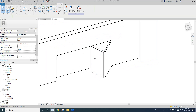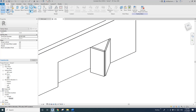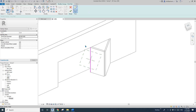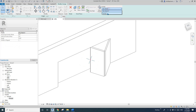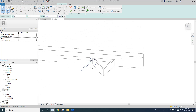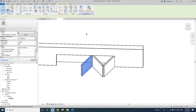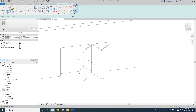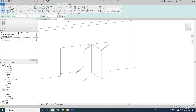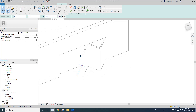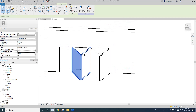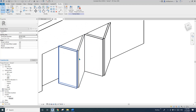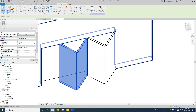I'll do the same for the other two panels. Sweep, pick path, pick profile — this one looks okay. And the last one: sweep, pick path, profile, flip, try 90 degrees. Now we have four panels. I'll set the subcategory for these two as well.